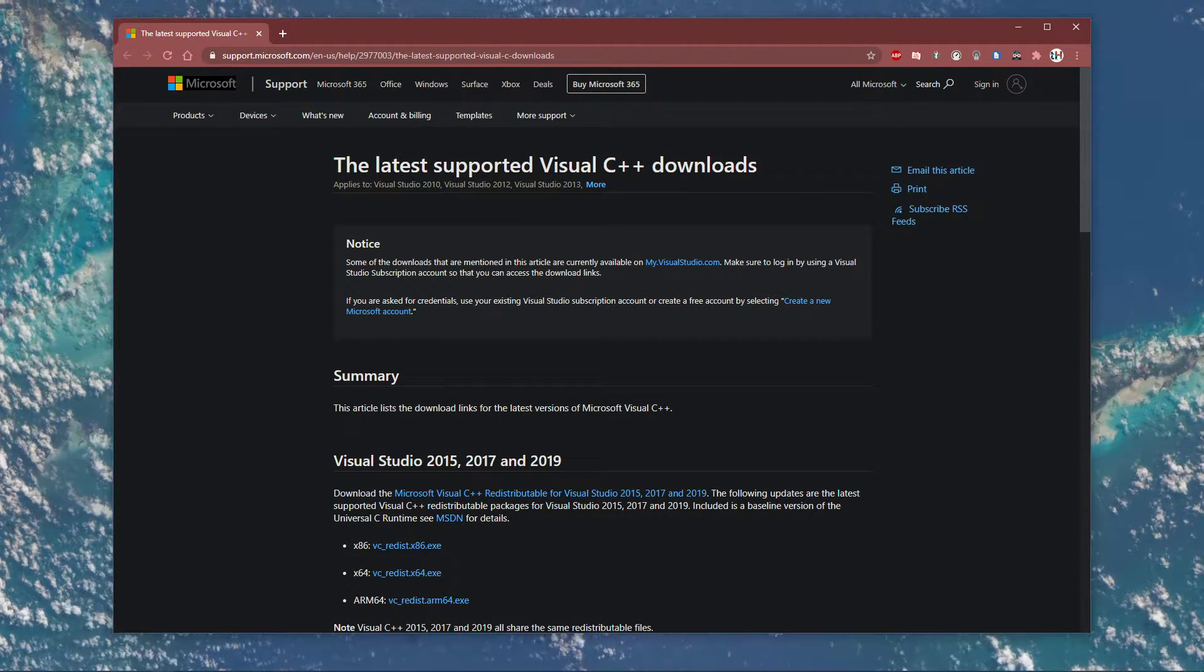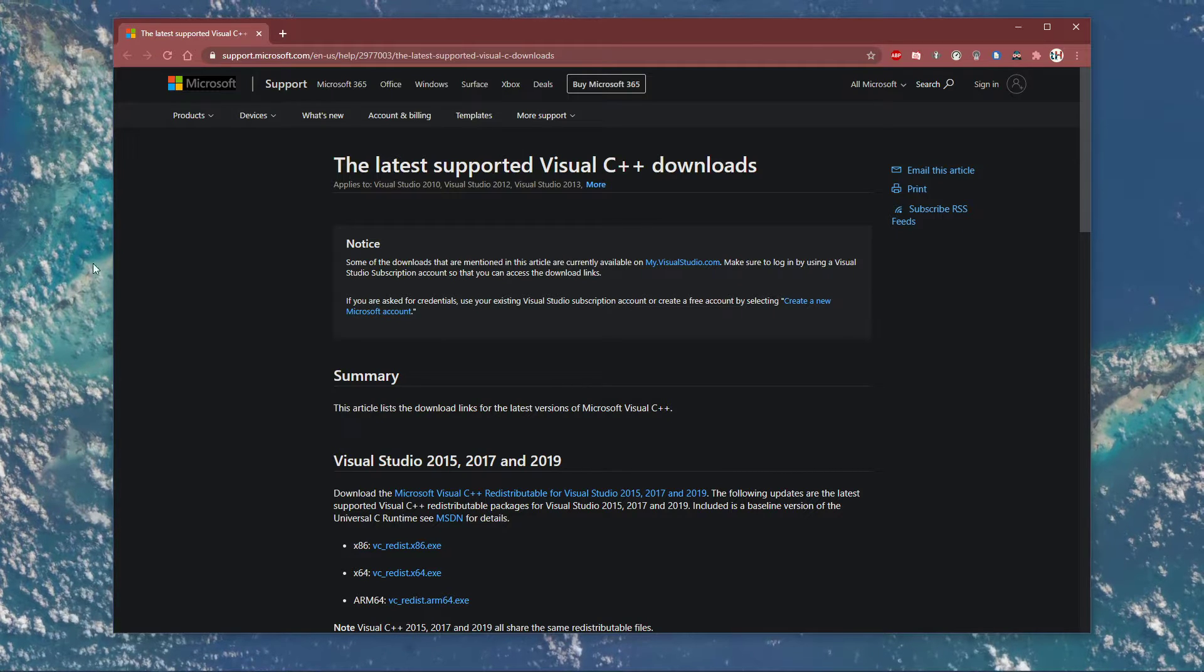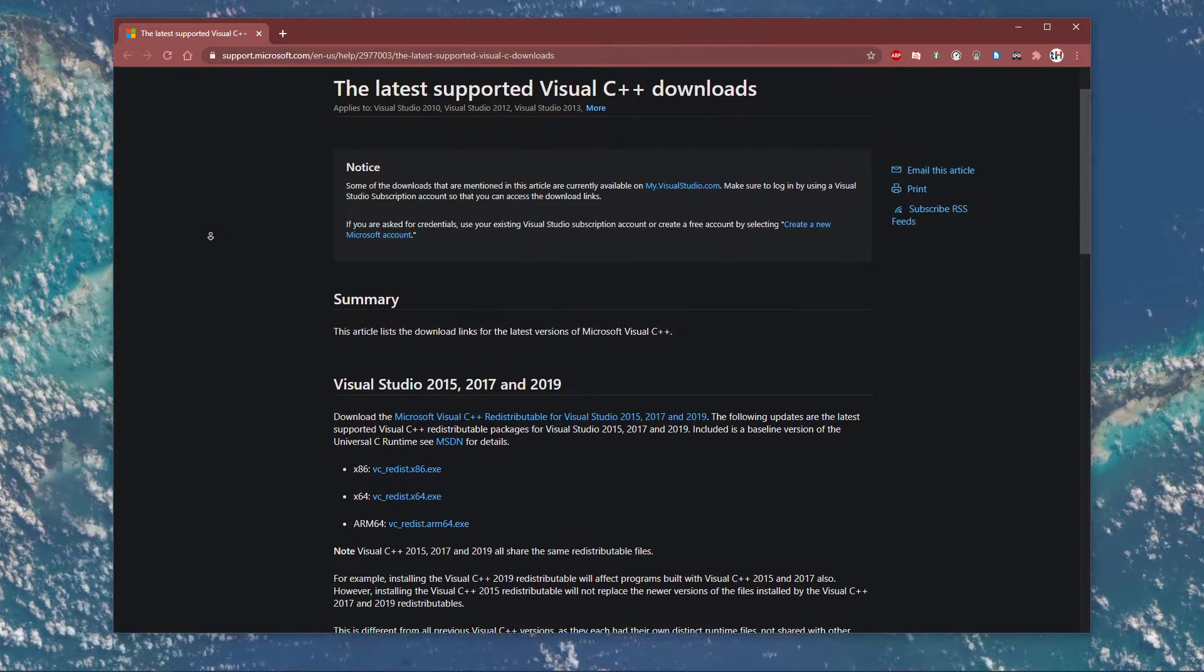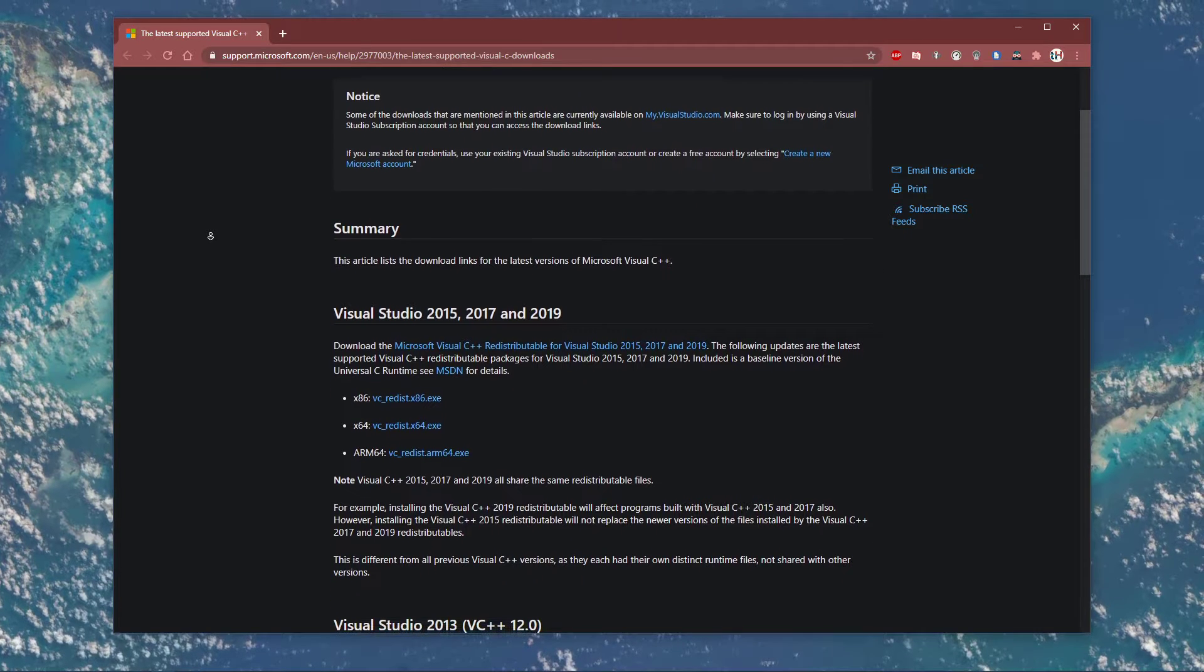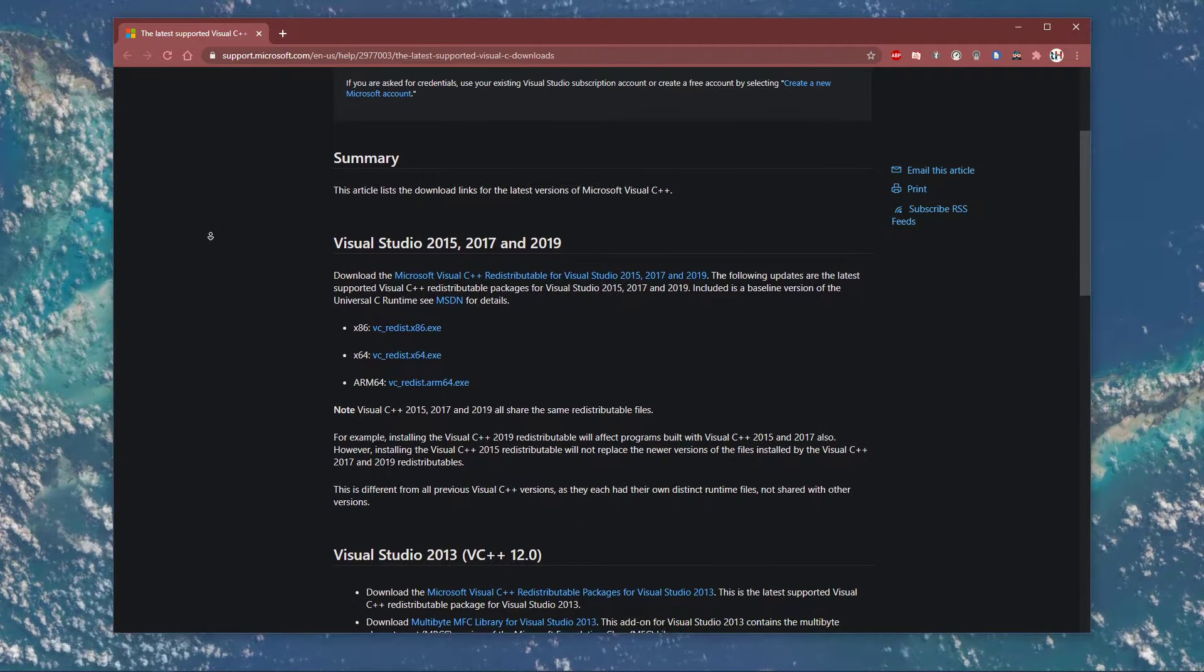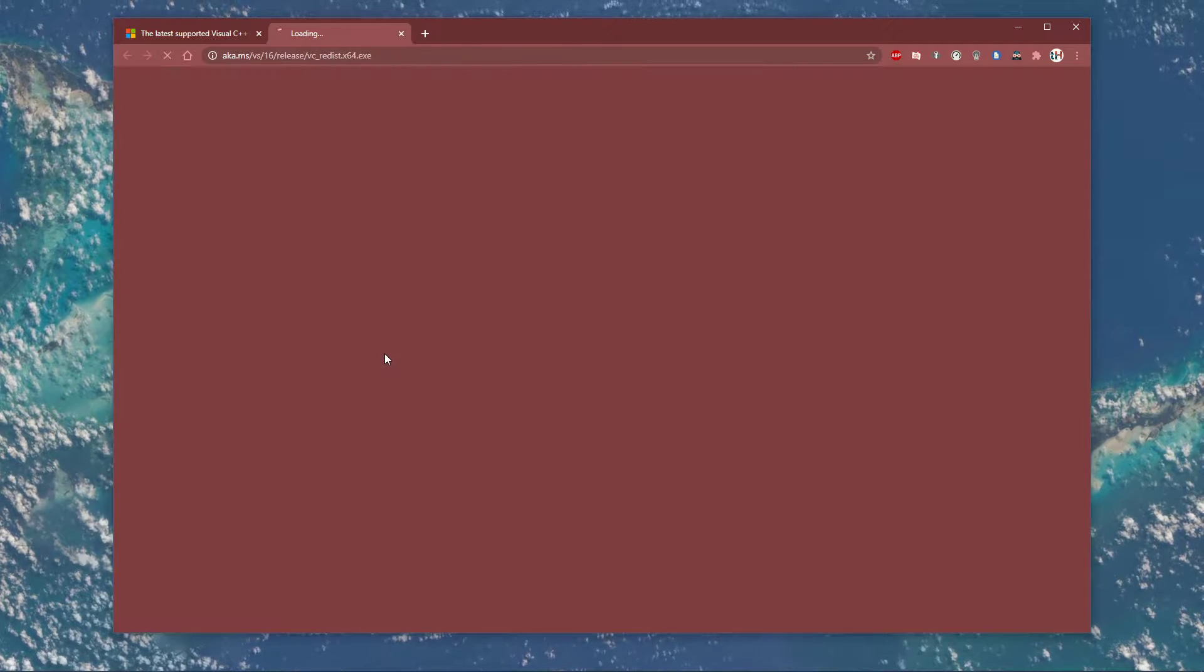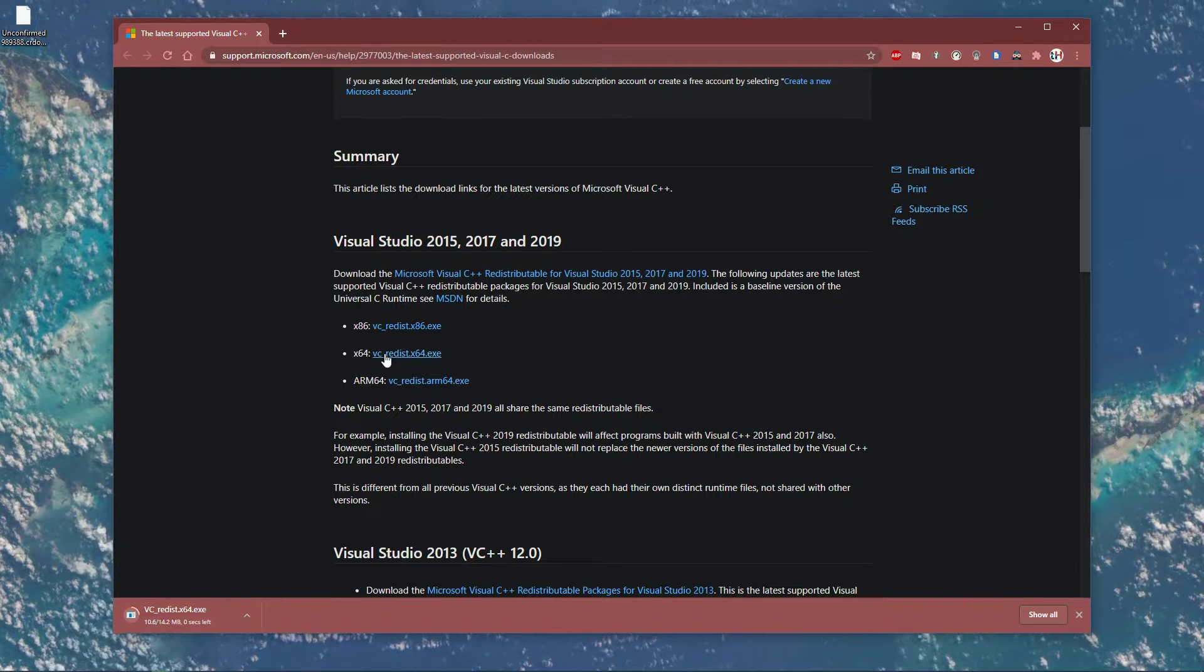First, make sure to run the latest Visual Studio Redistributable package from Microsoft. Everything you need will be listed in the description below. On this page, select Download vc-redist.x64.exe.